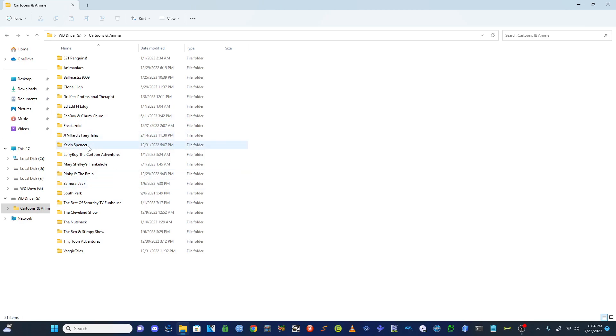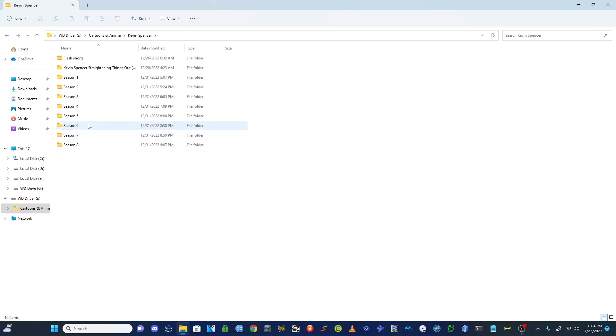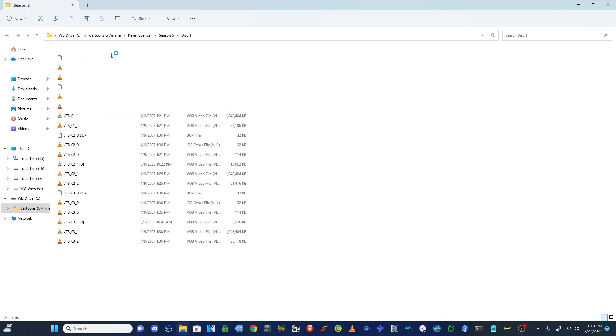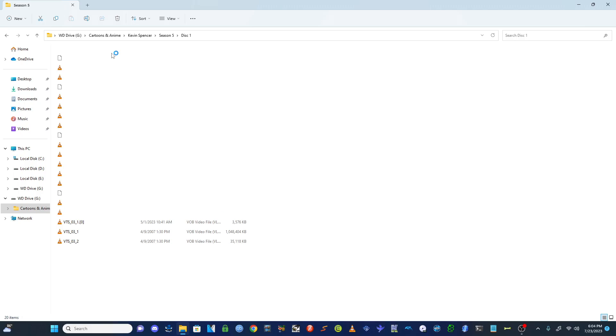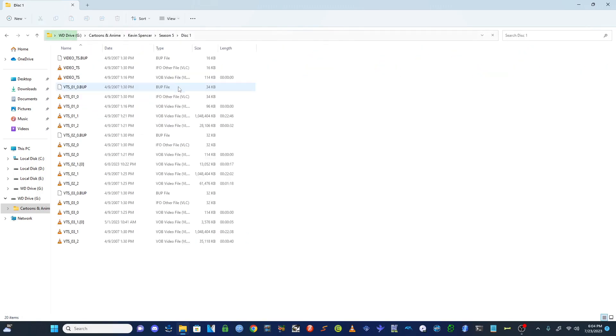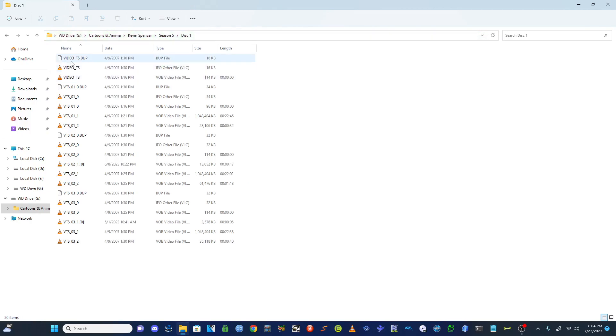So I'm going to use Kevin Spencer as an example. Let's change the view. You're going to want to open the file that says IFO V video TS.